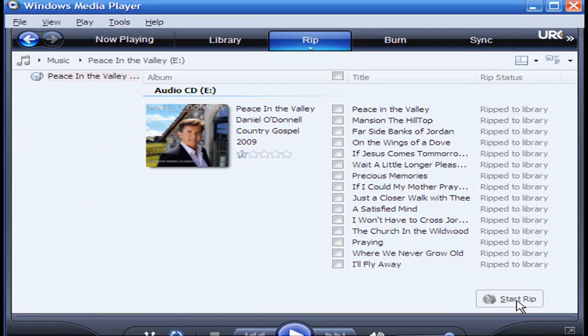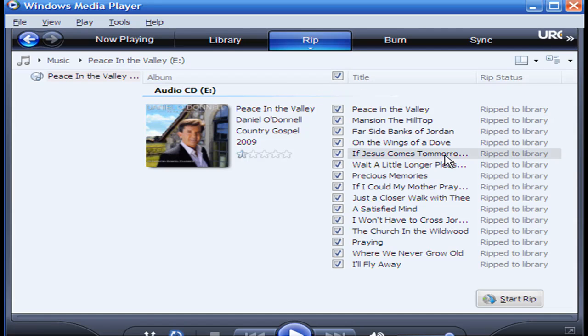And then you go down here where it says Start RIP. But also, right here where it says ALBUM, you need to check that so it rips the whole album. Or, you can just RIP individual songs.